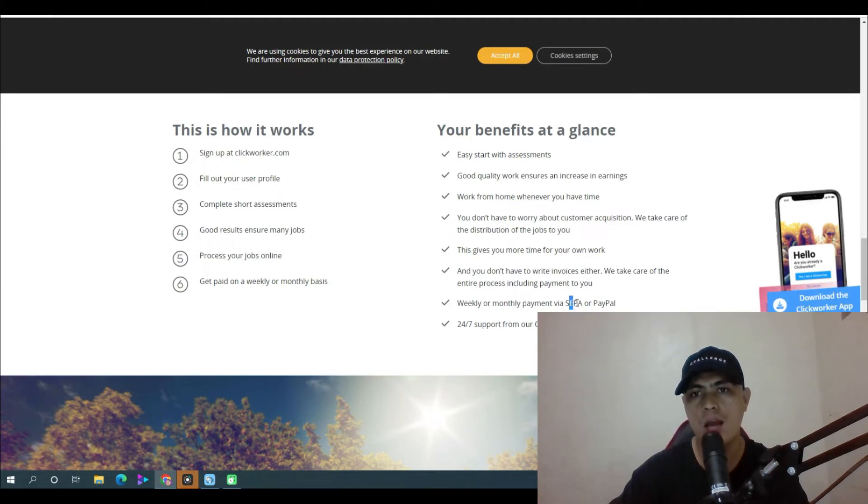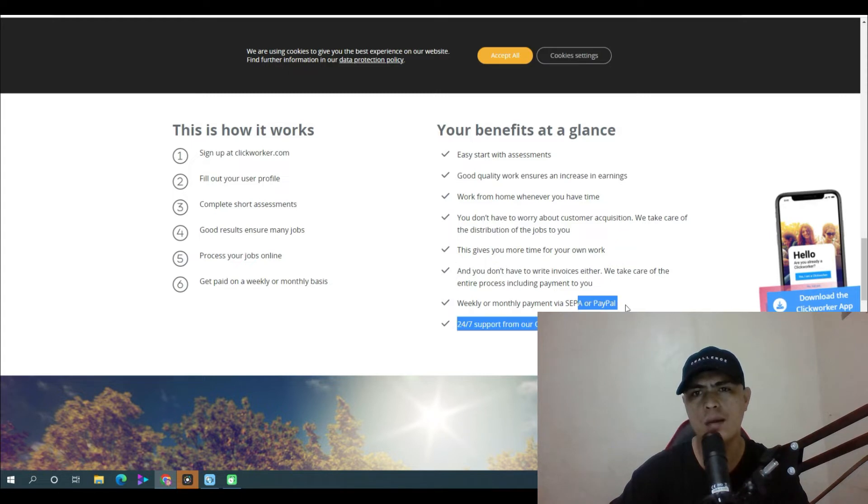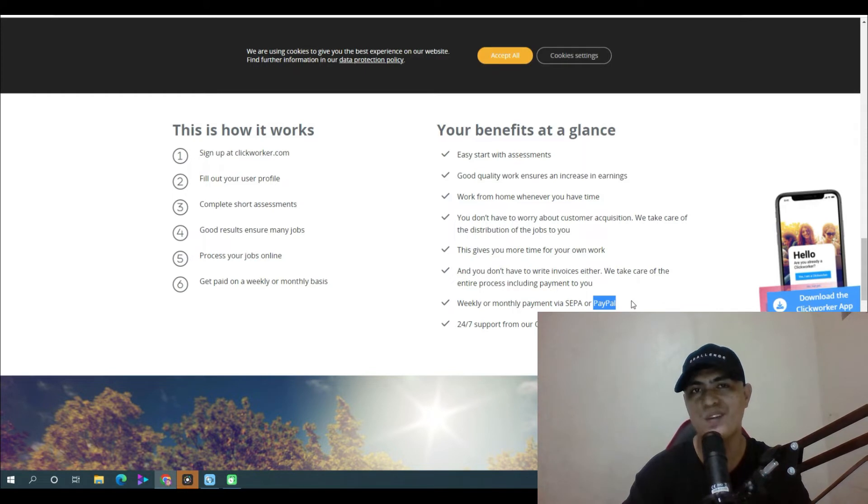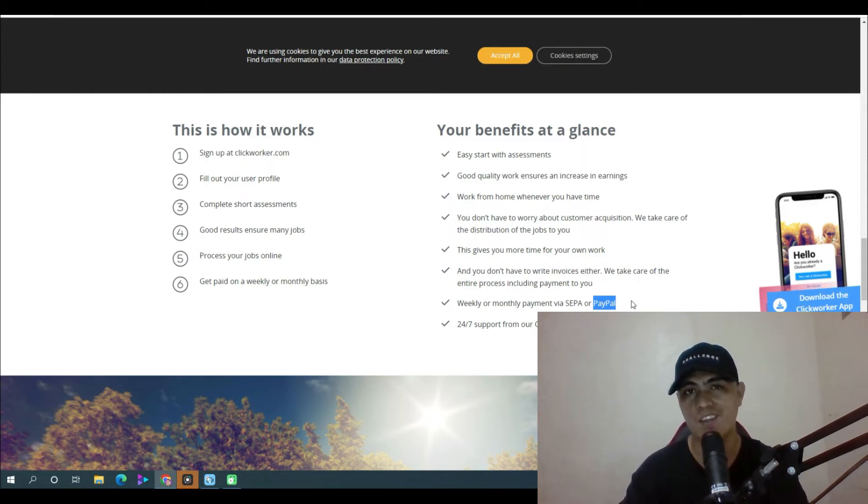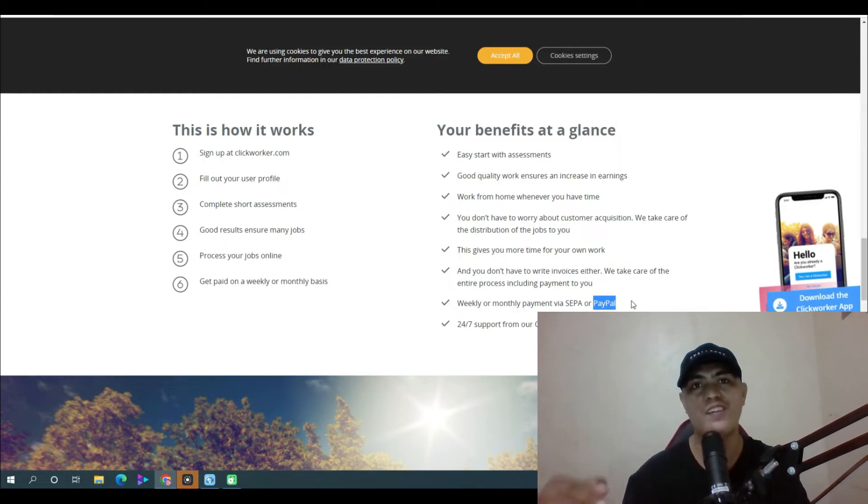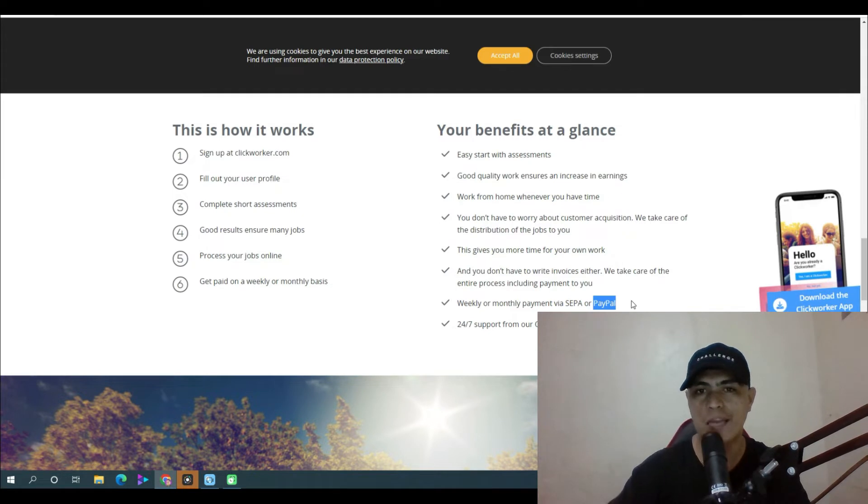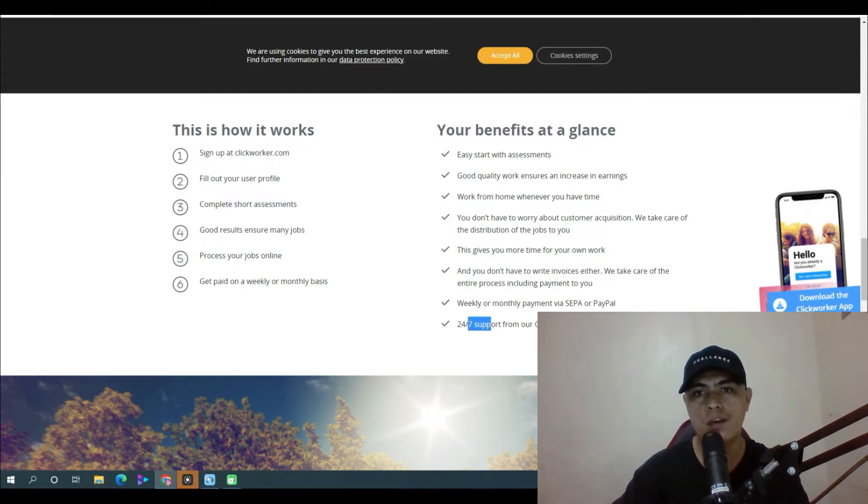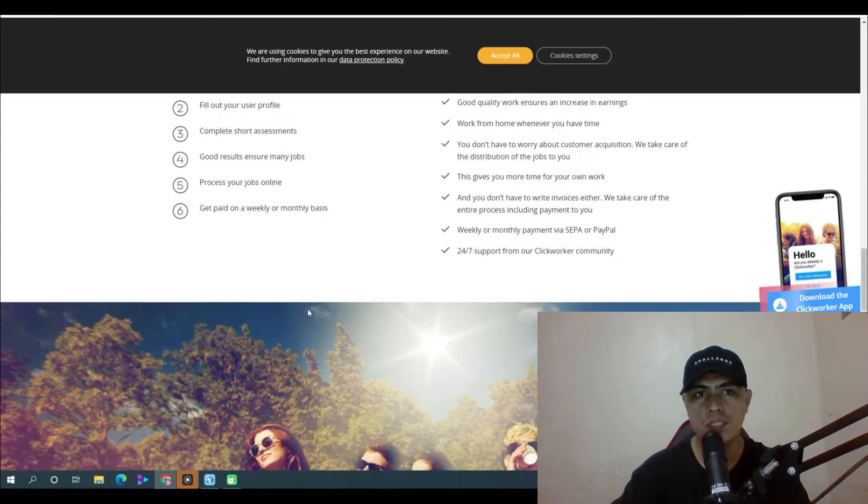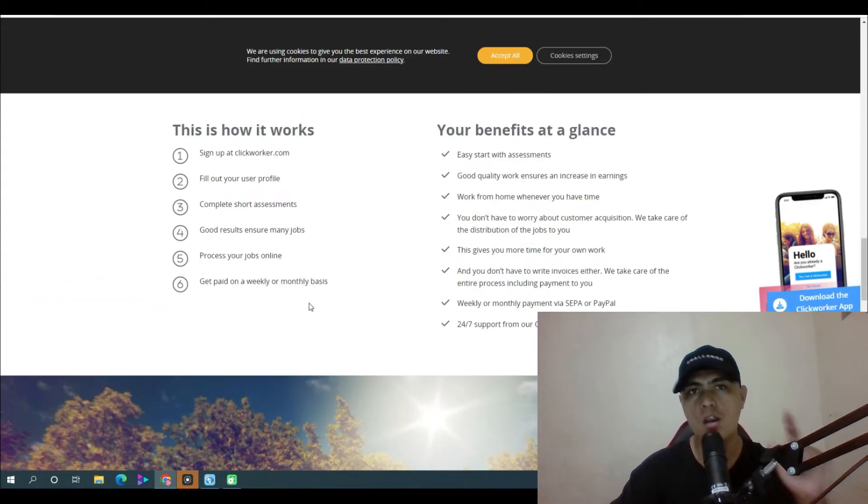I'm not really sure what SEPA is but you can also use PayPal. I'm sure most of you already have a PayPal account, but if you don't, you're going to have to start creating your PayPal account right now. Go to paypal.com and create your account, and they have 24/7 support and a Click Worker community.